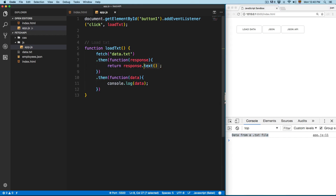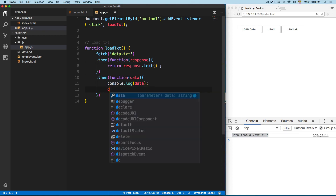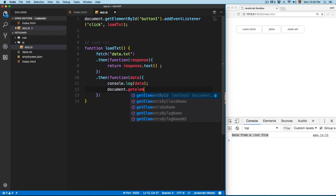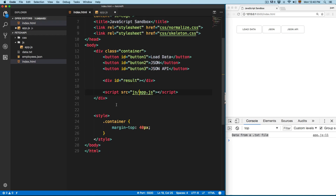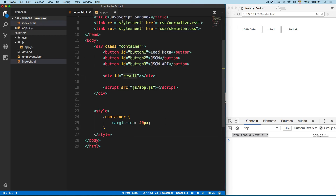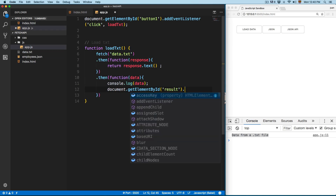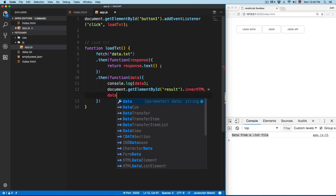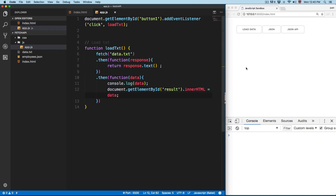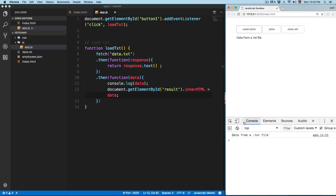Now that we have specified how we want to return this data, we can add something here. We can add document.getElementById to print this into HTML — we're going to target the id 'result' because this div is using the id result. We're going to set innerHTML equal to data. Save this, click here on load data, and now you can see we have data from the .txt file displayed on the page.